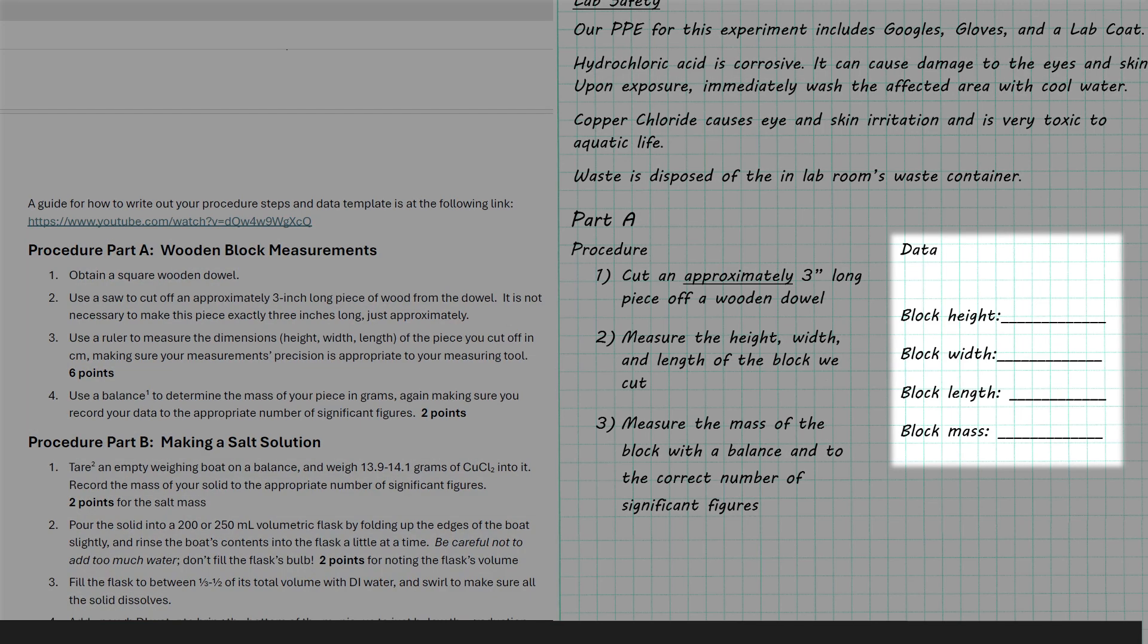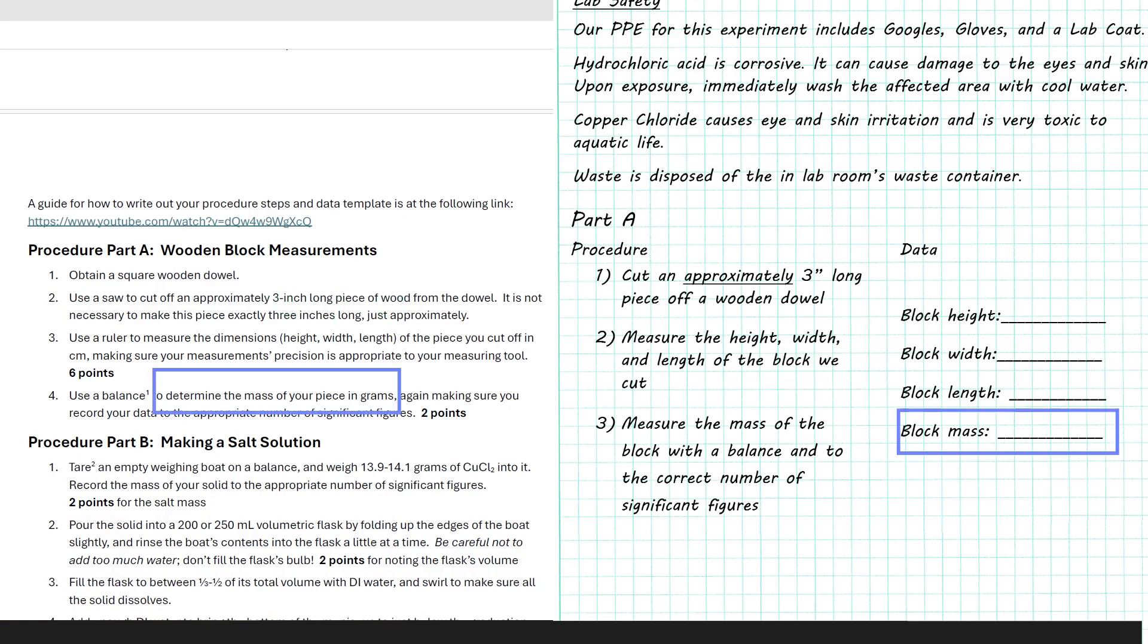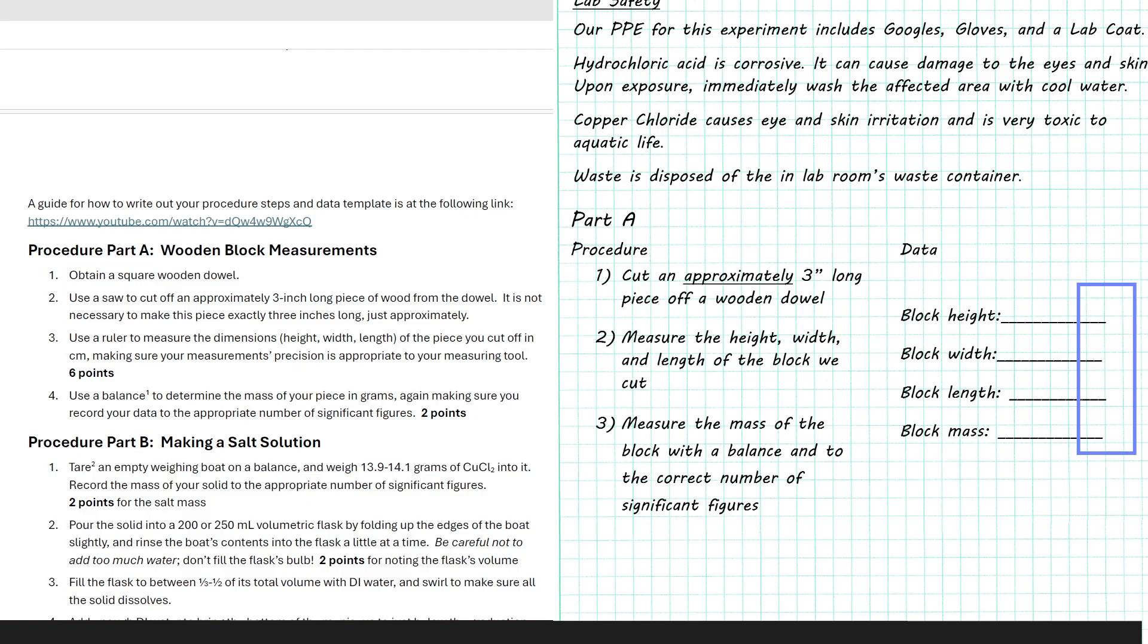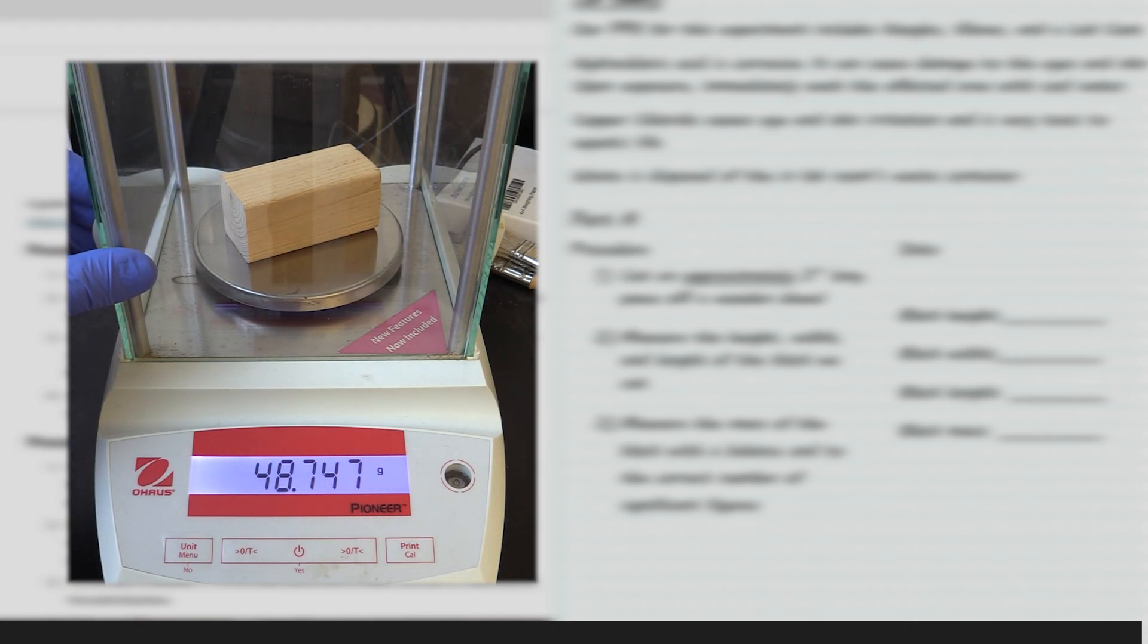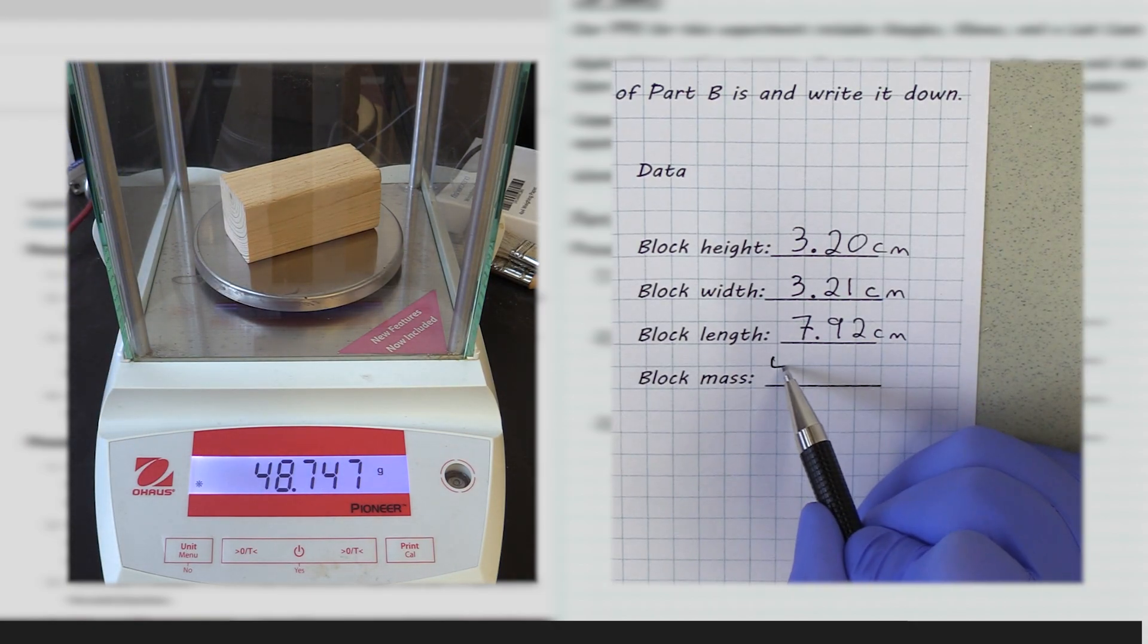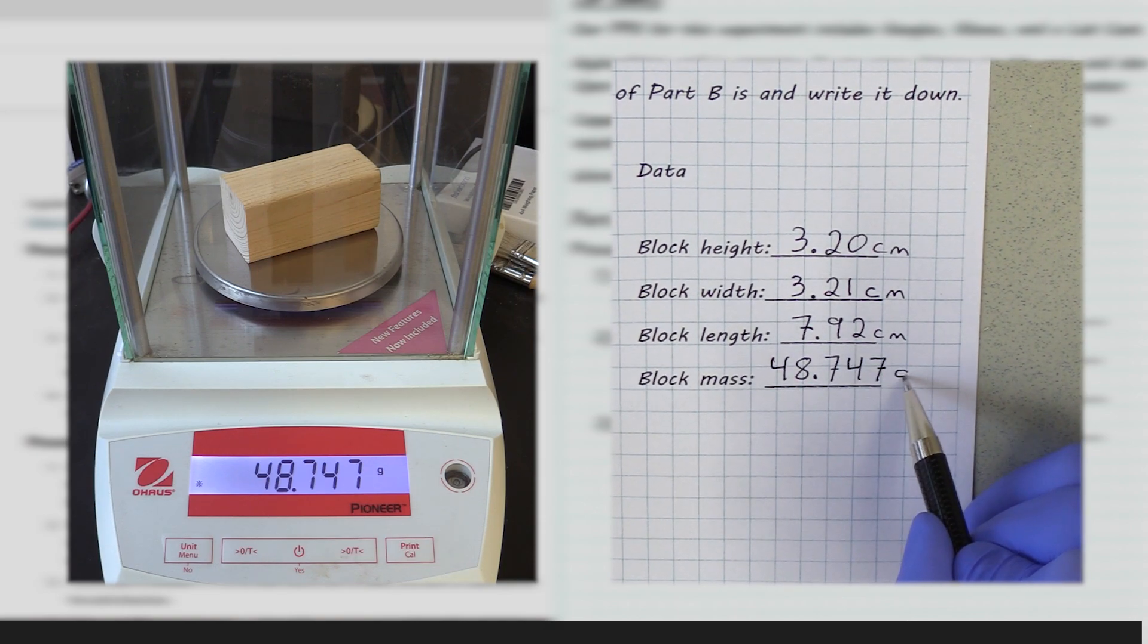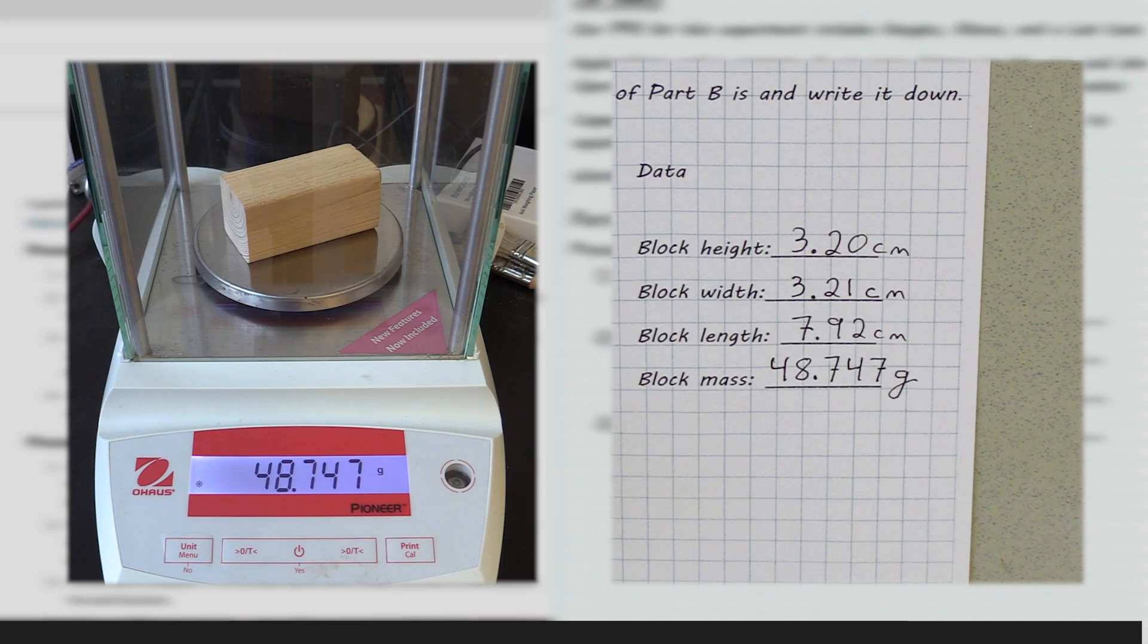To the right of the procedure, I've got a data template built out with the kinds of data I would need to record. From the original procedure, I know I need the block's height, width, and length, so I've got spaces for those. And then below, there's a space for the block's mass. One thing that's not here are the units. If you know what those are ahead of time, you can include them in your data template, or you can write them down when you record your data. The important thing is that at some point they have to be there. For example, if I measure the mass of my block and I find it's 48.747 grams, I would write 48.747 lowercase g and not just 48.747.